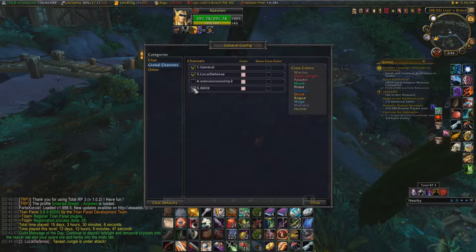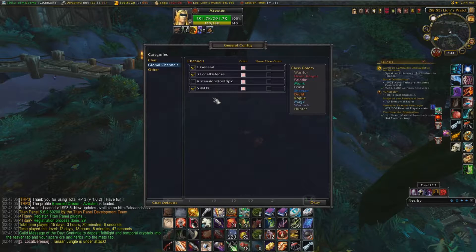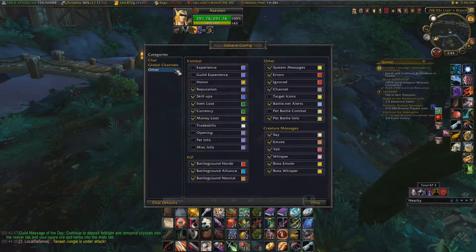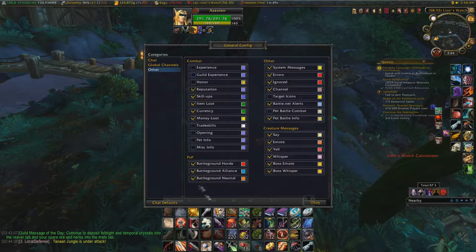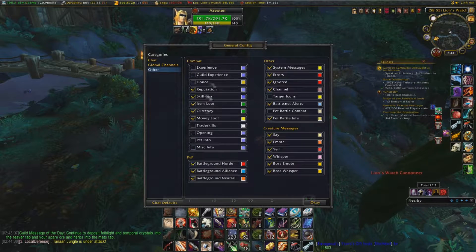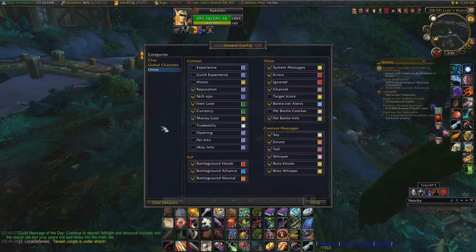You have whatever channels you want activated. By the way, when you join the MHX channel, make sure you do it in all caps — none of this lowercase stuff. Combat and all this other stuff here — whatever you want. This is like your free-for-all tab.